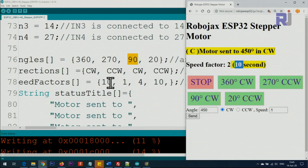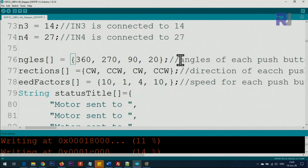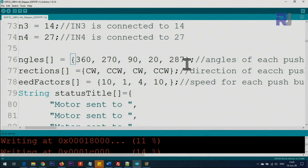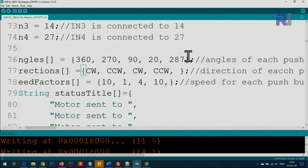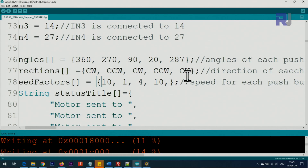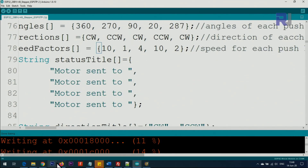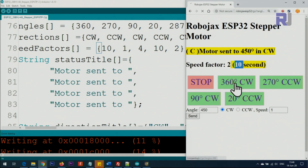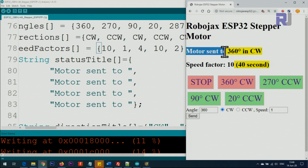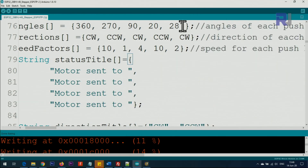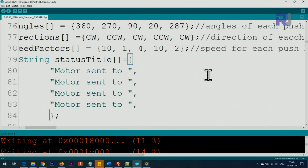The next line is the speed factor: 10 for 360 degrees, 1 for 270 degrees, and so on — they are accordingly aligned. If you want to add more buttons, just add a comma and append the new values. For example, for 187 degrees clockwise with a speed factor of 2, add them to the respective arrays. Use capital CW — do not use lowercase or you will get an error.